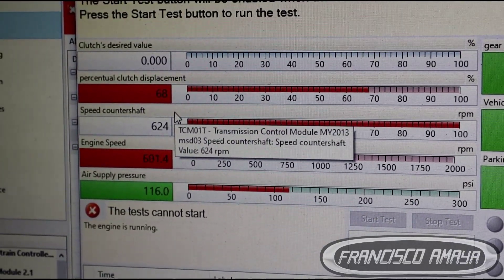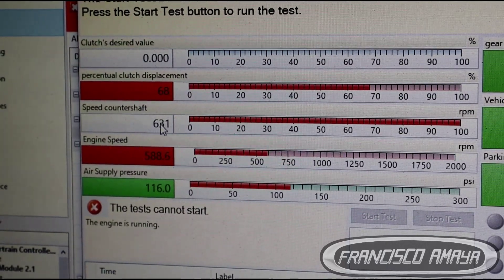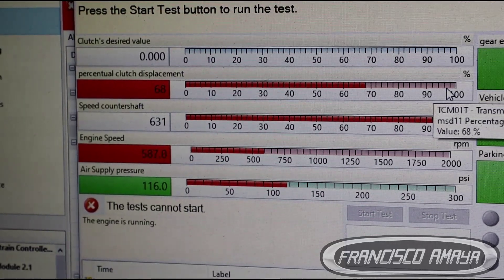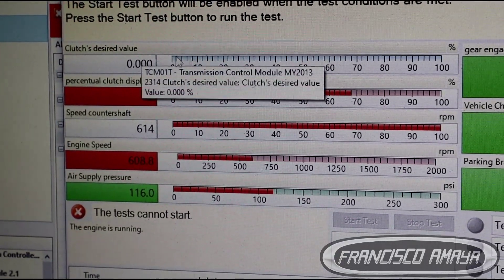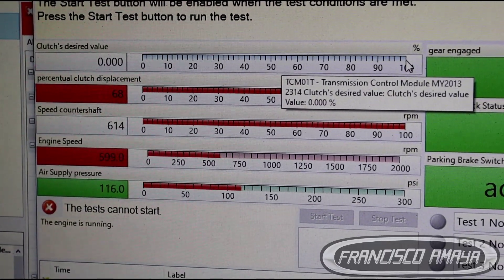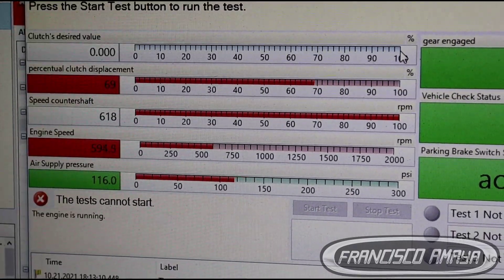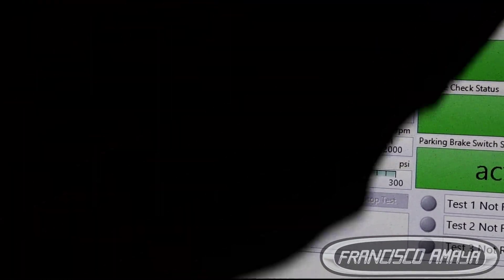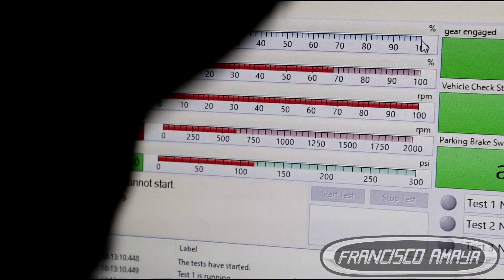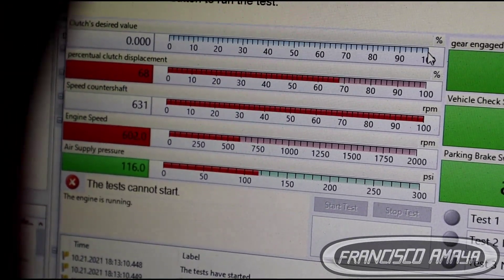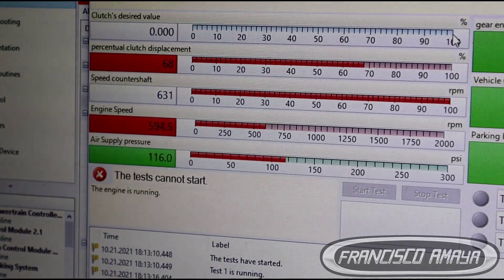So if I apply the clutch, this counter shaft value should go to zero, the desired value should go all the way to 100, and the actual displacement should also go to 100. Let me pull the gear — I need to press the brake. It doesn't go into gear right now.